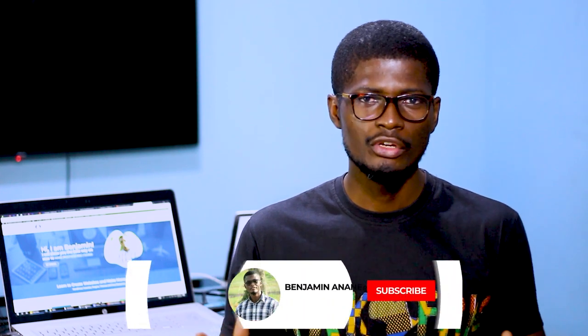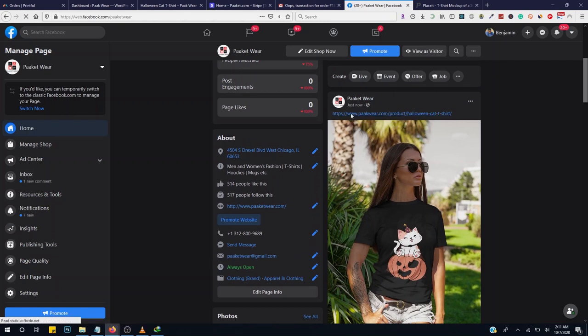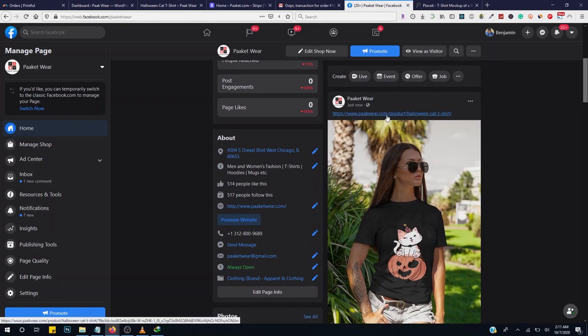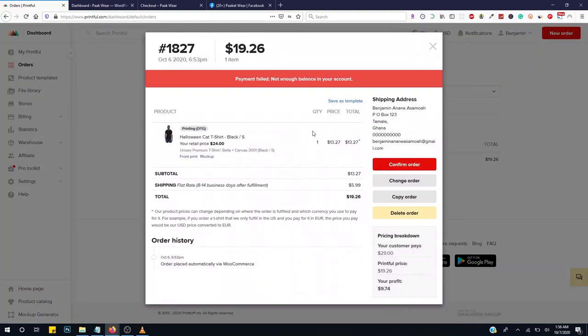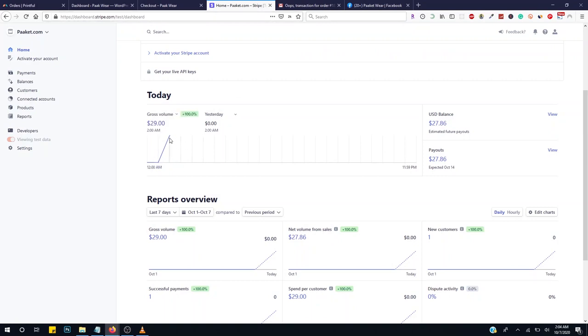If you are new here make sure you click on the subscribe button and press the notification icon to get notified on new videos. I will also show you an awesome tool I use to create my designs and place them on mockups — check the link in the description below. Print on demand is an order fulfillment method where items are printed as soon as an order is made. It's exactly like drop shipping where items ordered are shipped directly from the manufacturer to the buyer. All you need is to create a store, register with a fulfillment agency like Printful, and market it online.